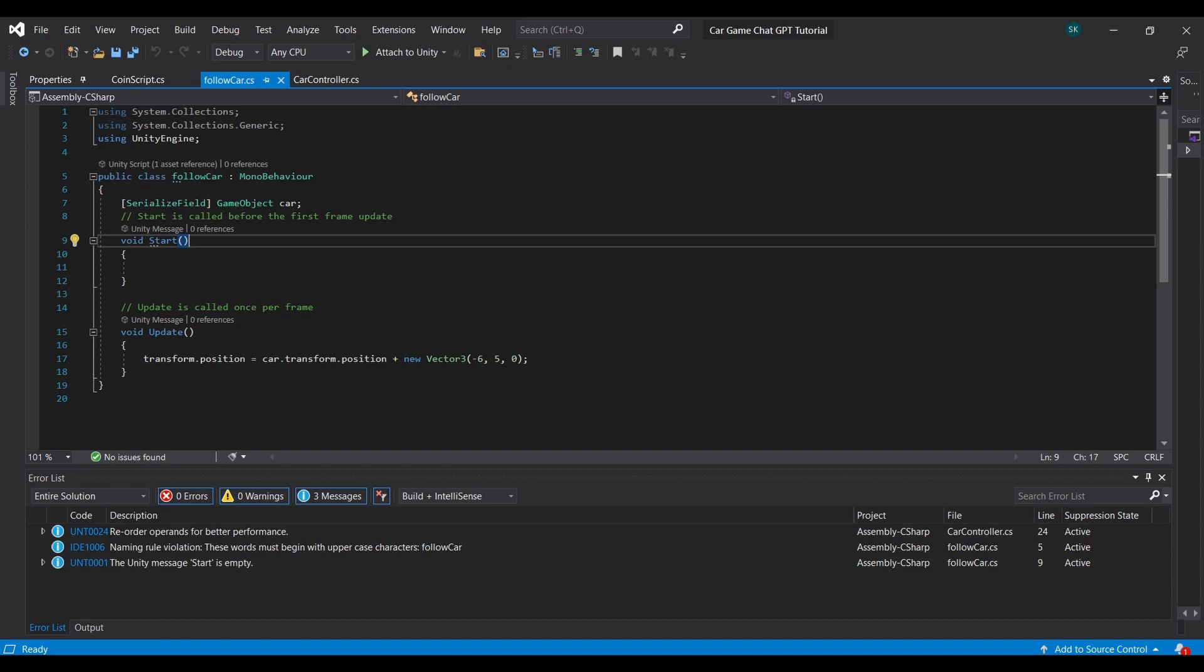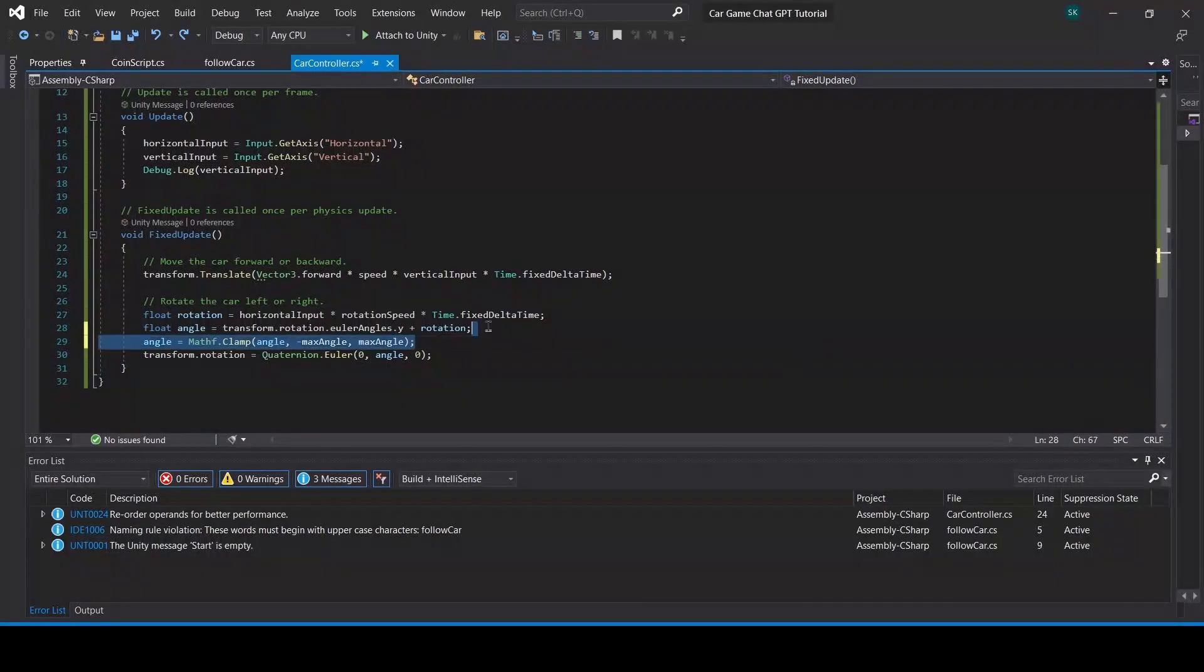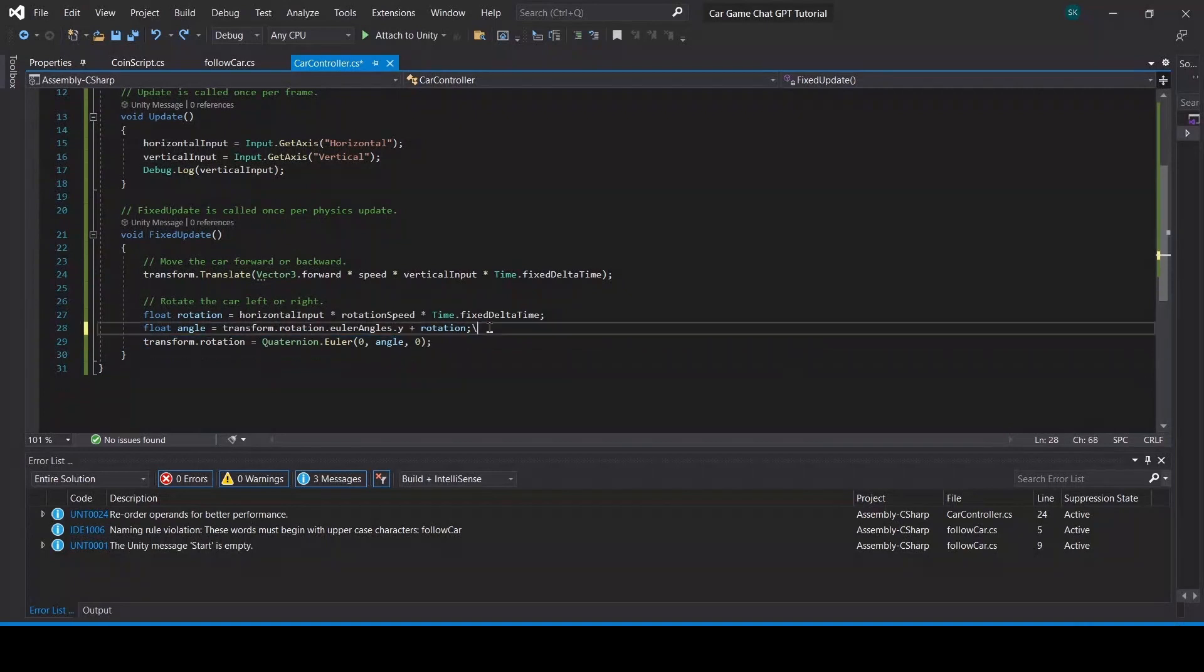All right, and in this script I'm going to go to the update section and create this simple line of code. I'm going to make sure that the transform.position, which is the camera's position, is always equal to the car's position plus this distance. Basically it's going to make the car always follow the player at all times.